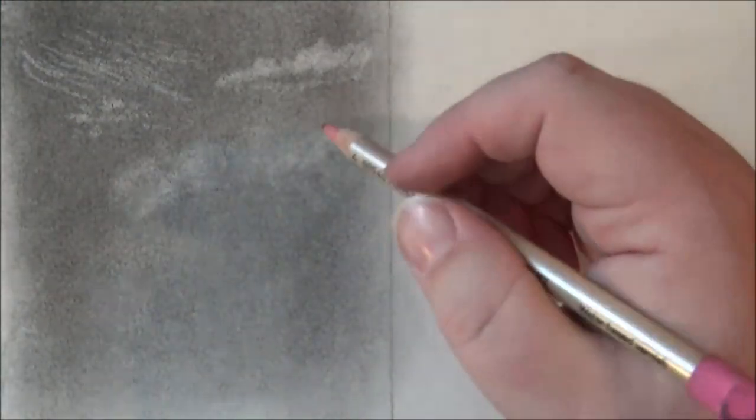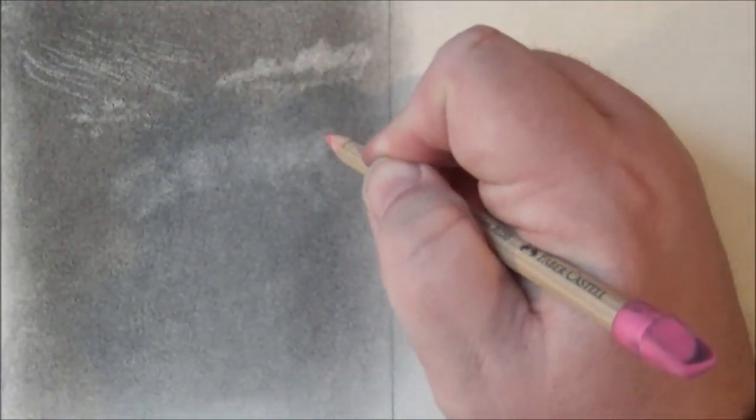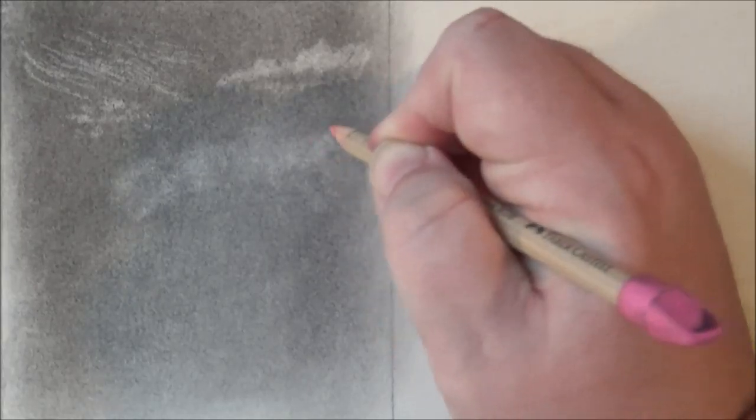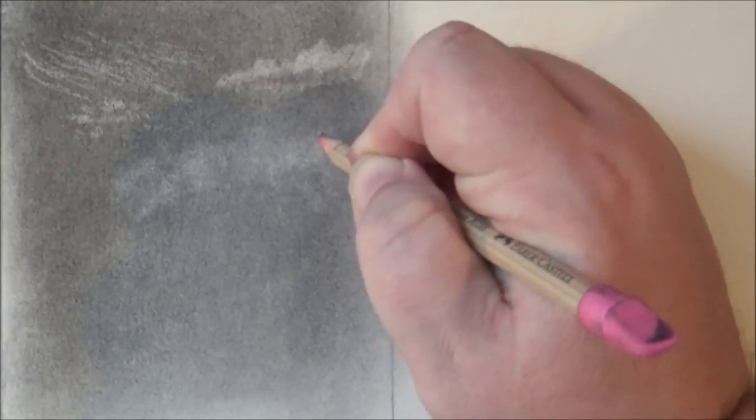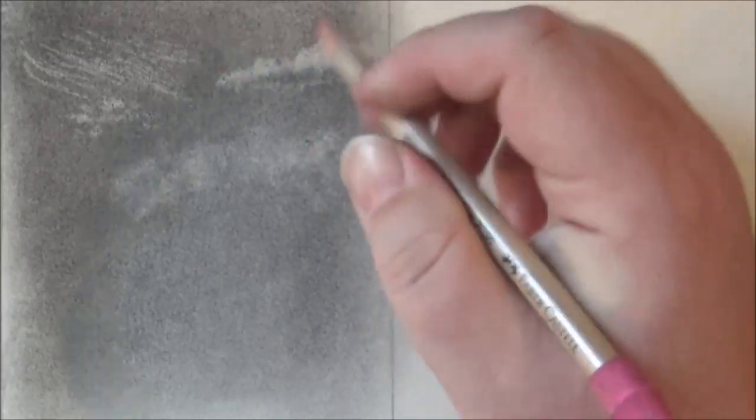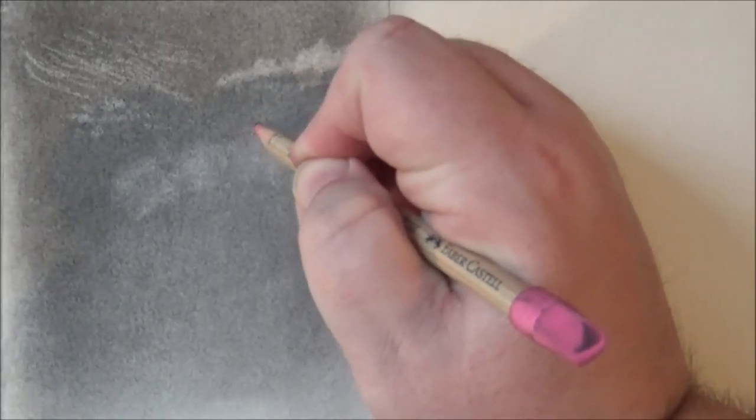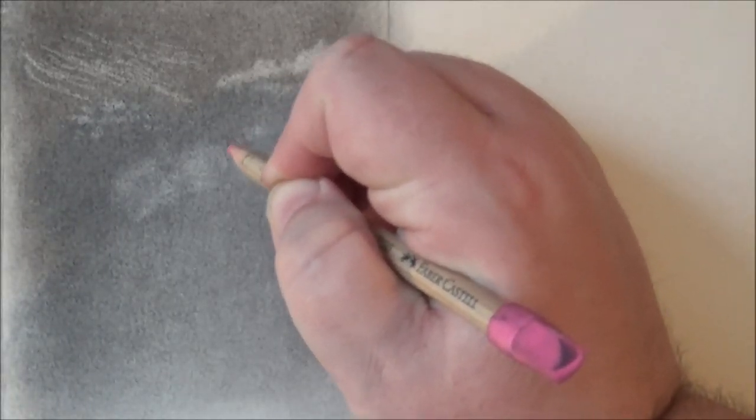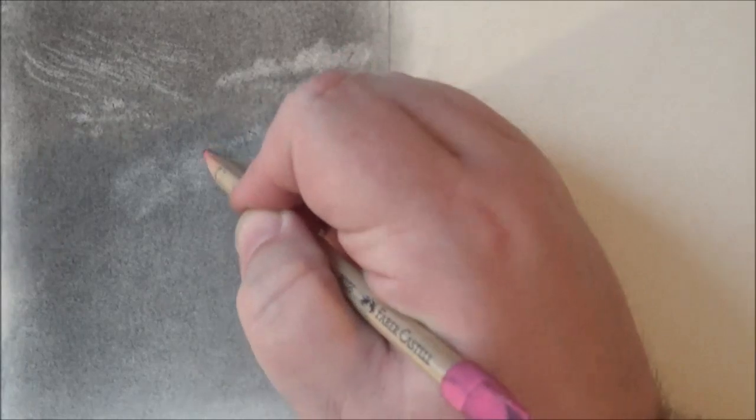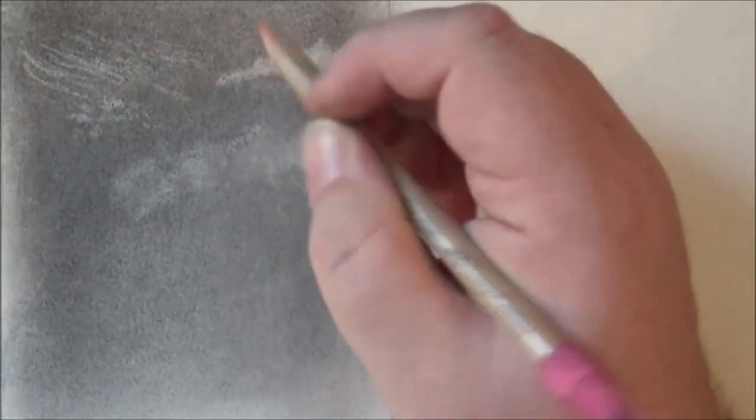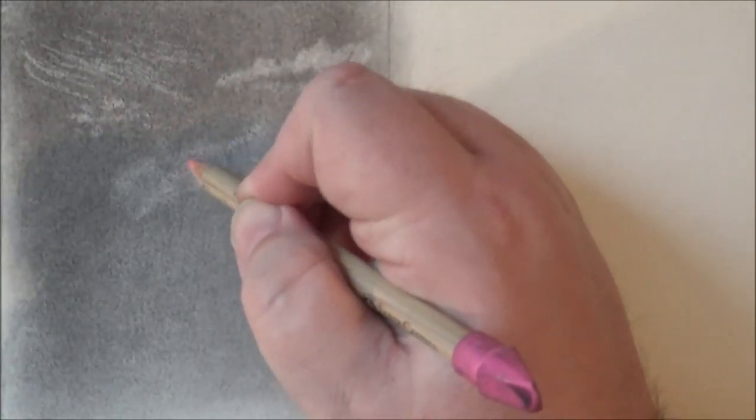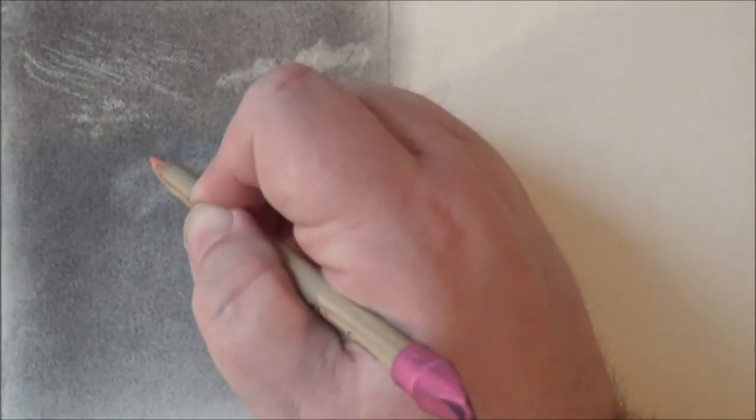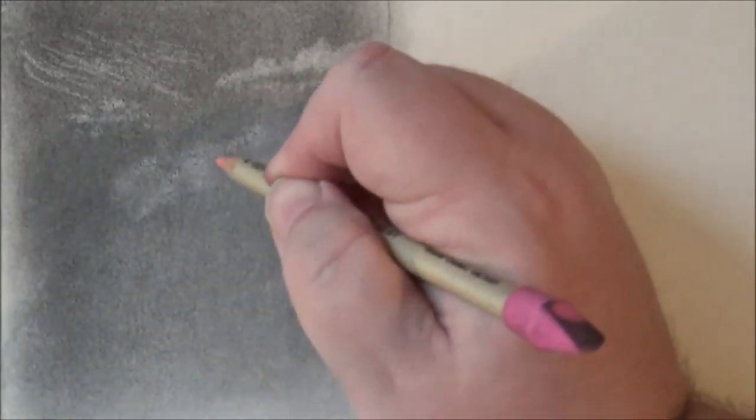And then, you can go in—you can either work around the shadows first, or you can go in with the highlights. I'm going to go in with the highlights first. Just use that eraser pencil to get some of those highlights in. Kind of follow the contours of what's already there from what the kneaded eraser picked up.